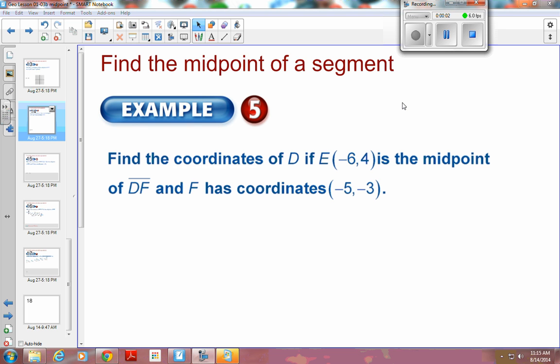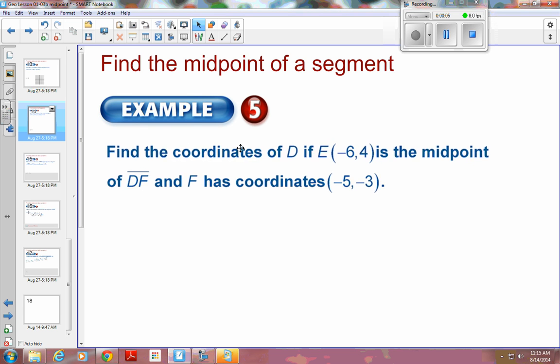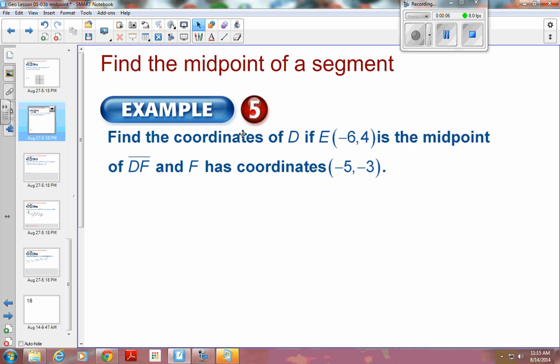Okay, Geometry, Chapter 1, Section 3. This is Example 5 — it gets a little bit more complicated here. We are going to find the coordinates of D. D is going to be an endpoint of DF.